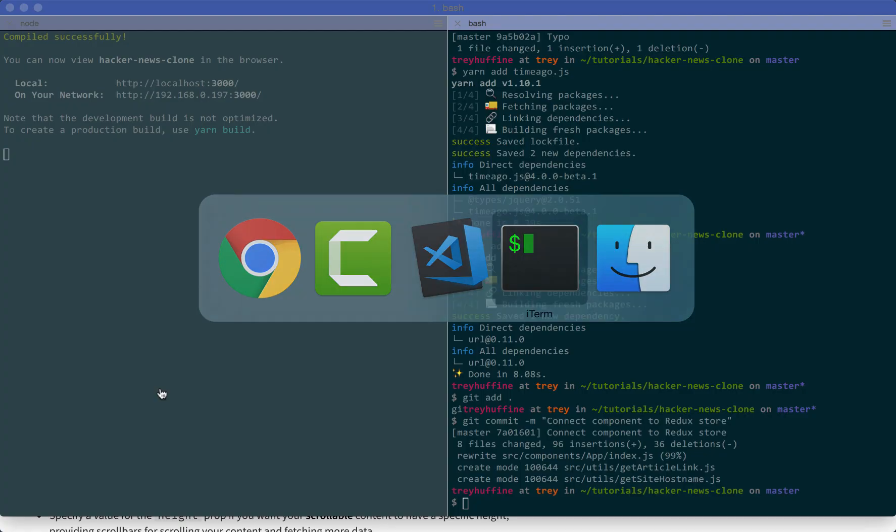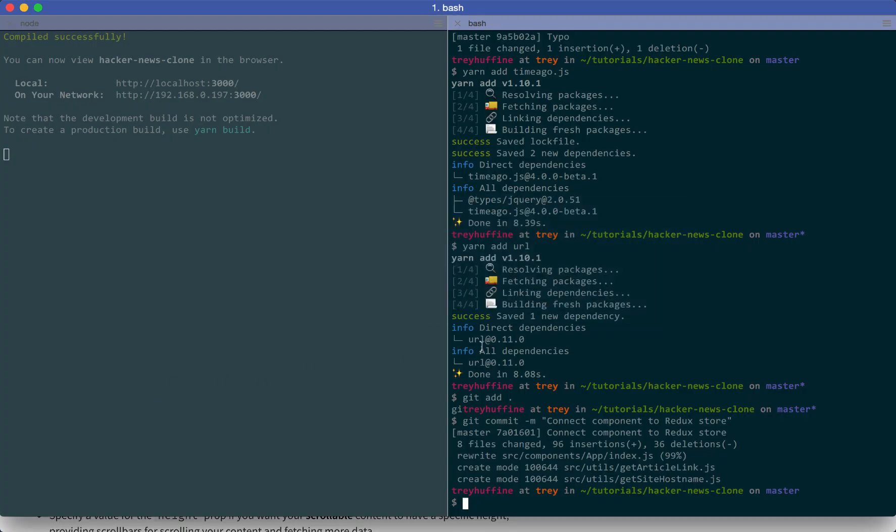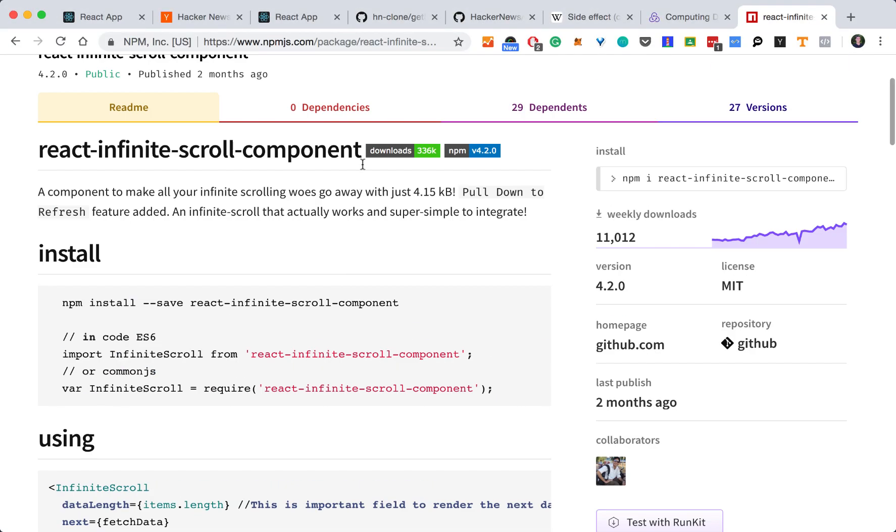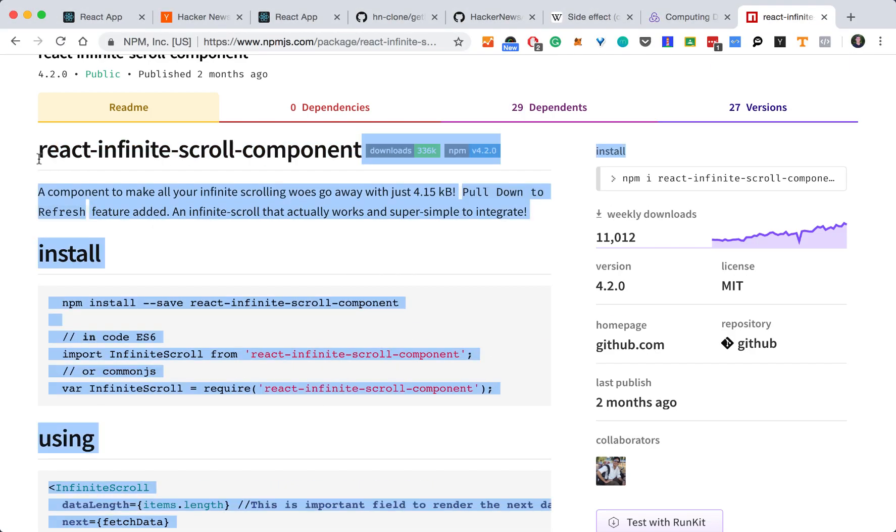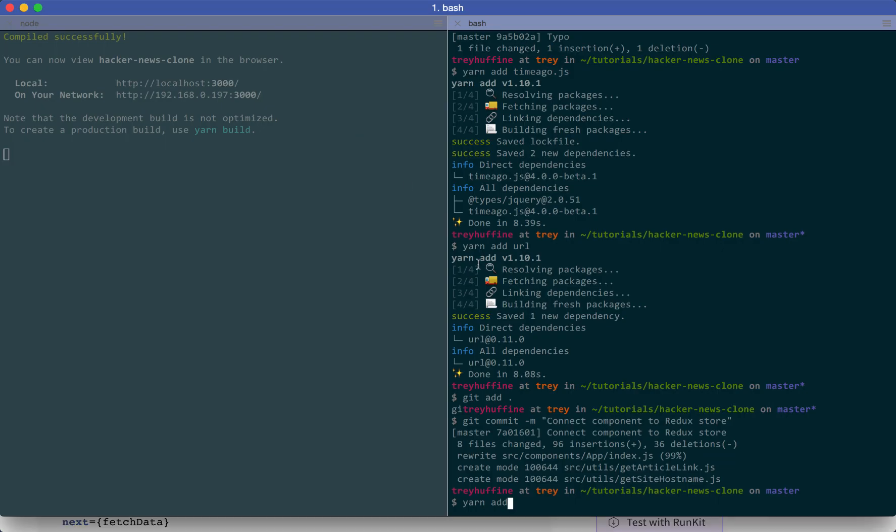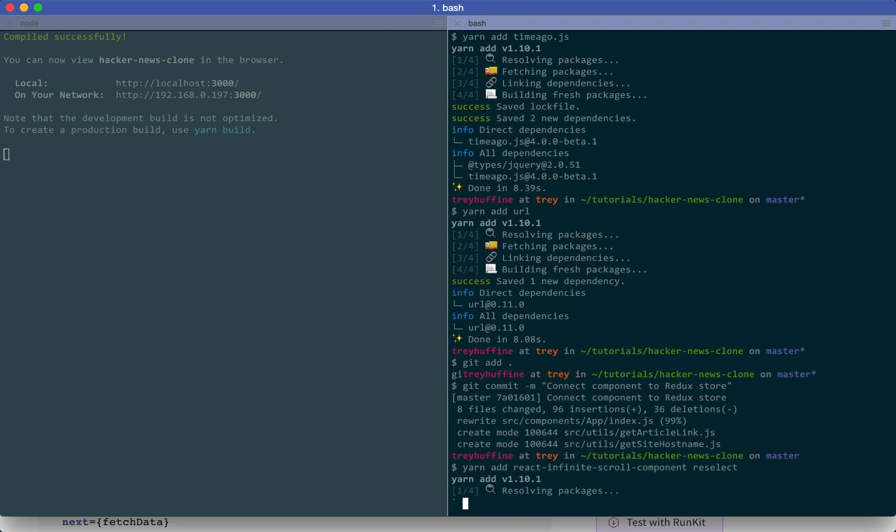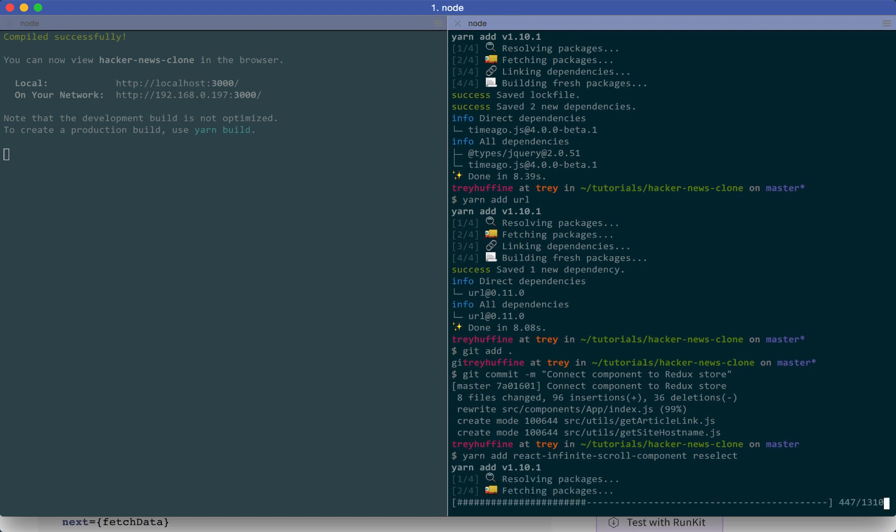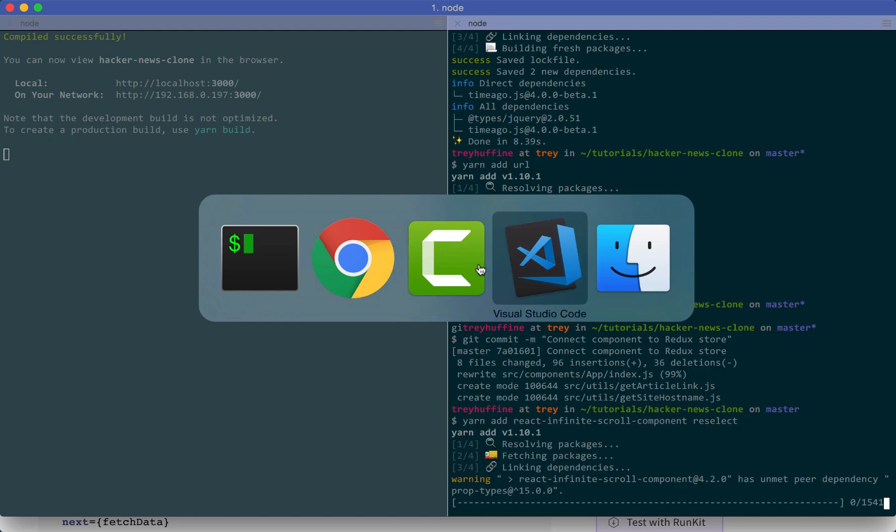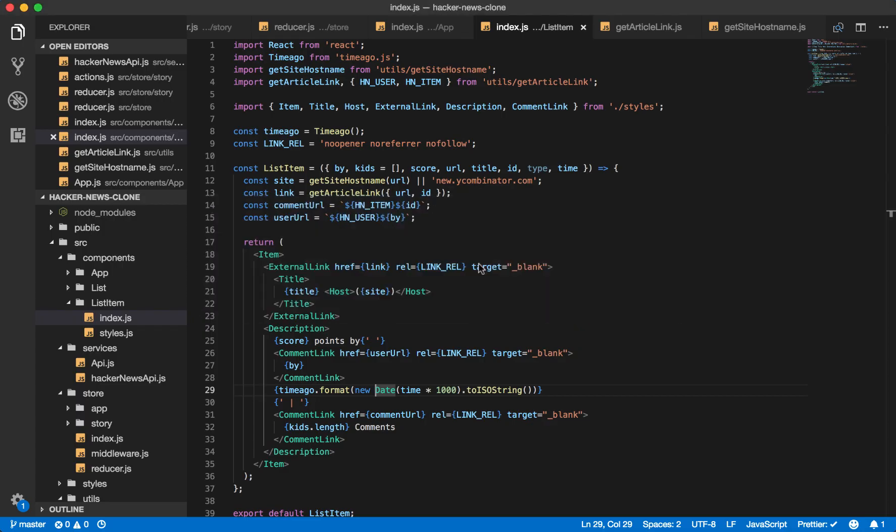So now let's add the React Infinite Scroll Component. And we know that we'll need to calculate if we have more stories. So we will add reselect to do that calculation. We'll go over that in just a minute.